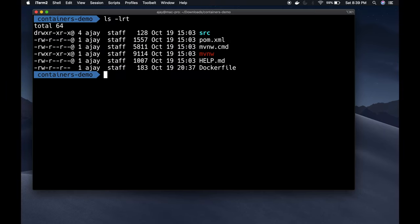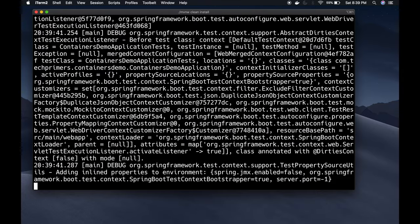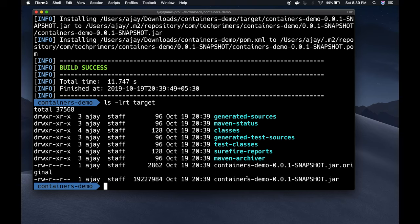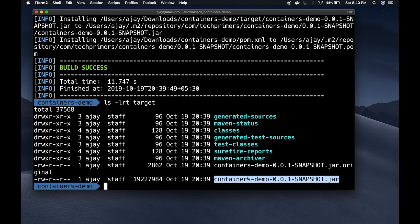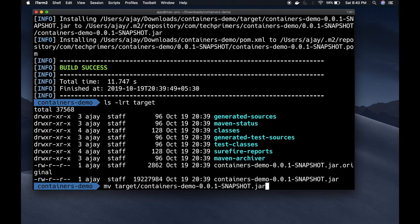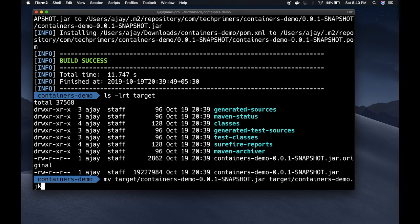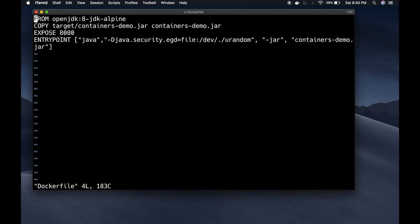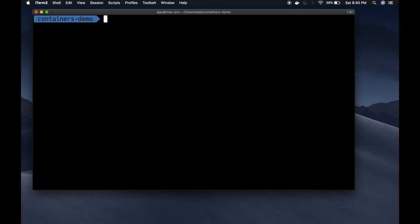Before building the Docker image I need to build the artifact. I don't have the target folder yet, so I'll run 'mvnw clean install' — this creates my artifacts in the target folder. It generates a JAR file called 'containers-demo-0.0.0-SNAPSHOT.jar'. I wanted it named 'containers-demo.jar', so I'll rename it: 'mv target/containers-demo-0.0.0-SNAPSHOT.jar target/containers-demo.jar'. Now the JAR is in place, and my Dockerfile will copy it from the target folder onto the image.